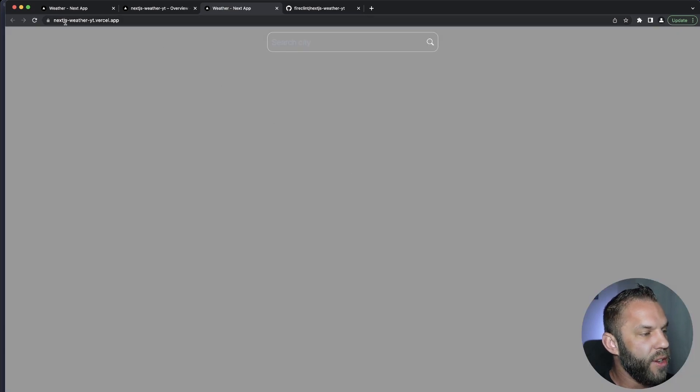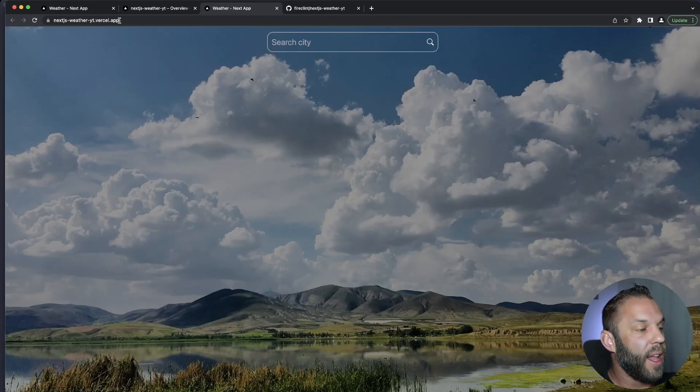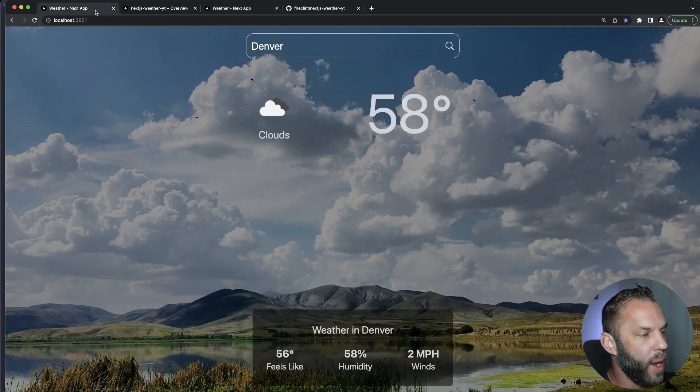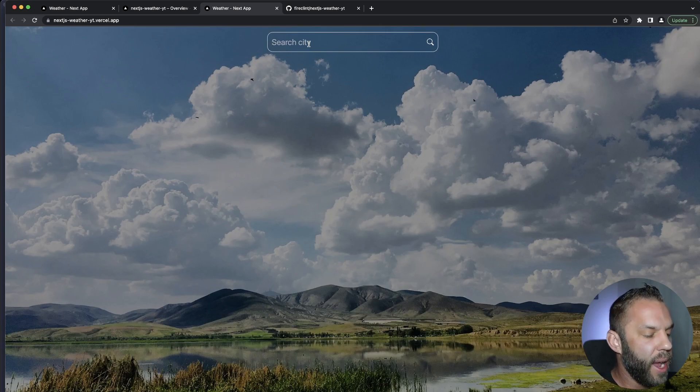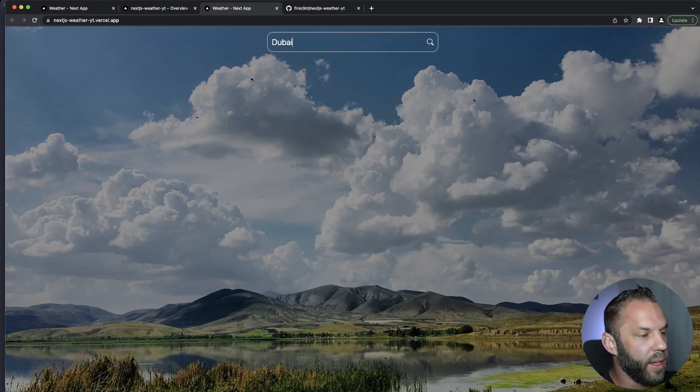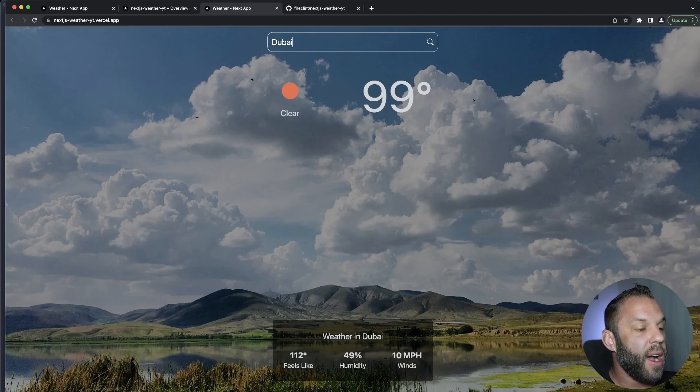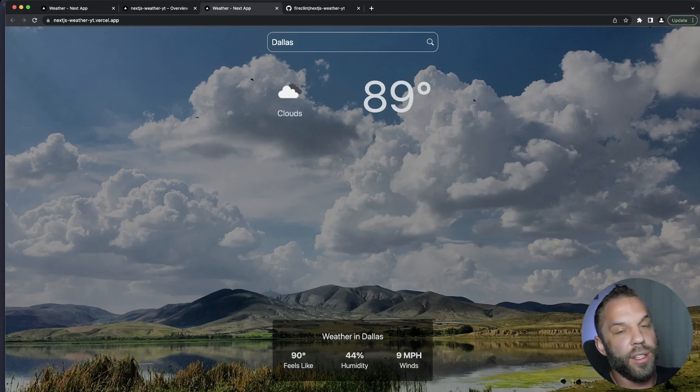So let's go ahead and click there. And you can see this is our application here now live and deployed on the web. This is our localhost and this is our application live. Let's go ahead and make sure that we can search a city. Hey, there you go.